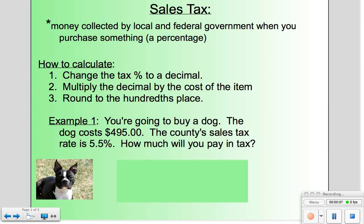It's not too difficult to calculate. What we're going to do is take the percentage and change that percentage to a decimal. We're then going to take that decimal and multiply it times the cost of the item. And since we're dealing with money, we need to round our answers to the hundredths place, which is the penny place.